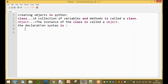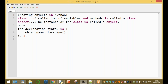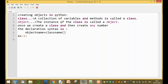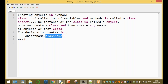The declaration syntax is: object name equal to class name. Once we create a class, we can create any number of objects of that class. The declaration syntax involves the object name and the class name.